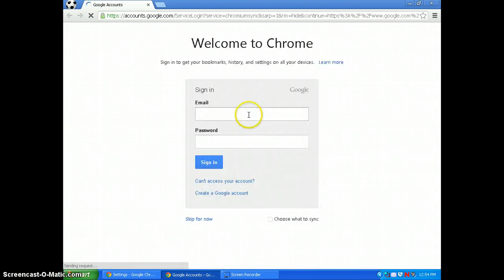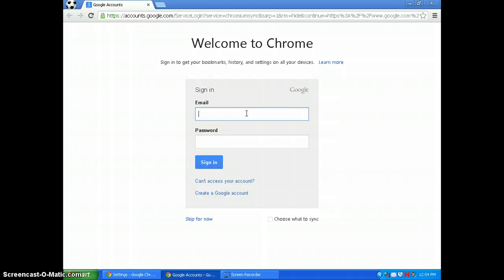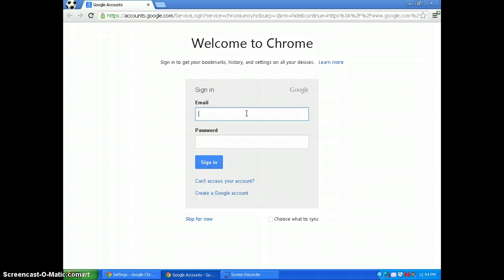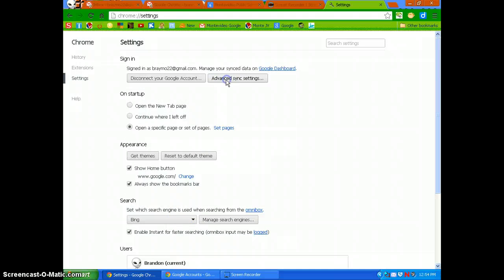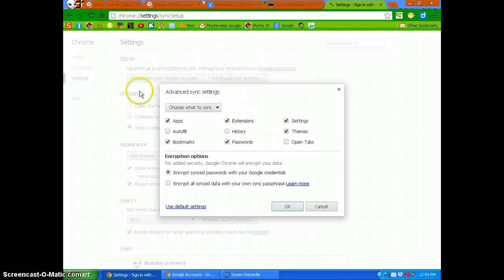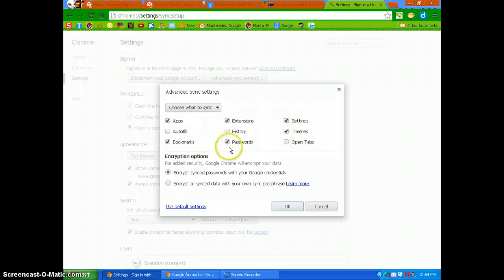It'll then ask you to sign into that account. Once you sign in, it'll ask what you want to sync — your apps, bookmarks, whatever you want to sync. That's up to you. Then just click OK.